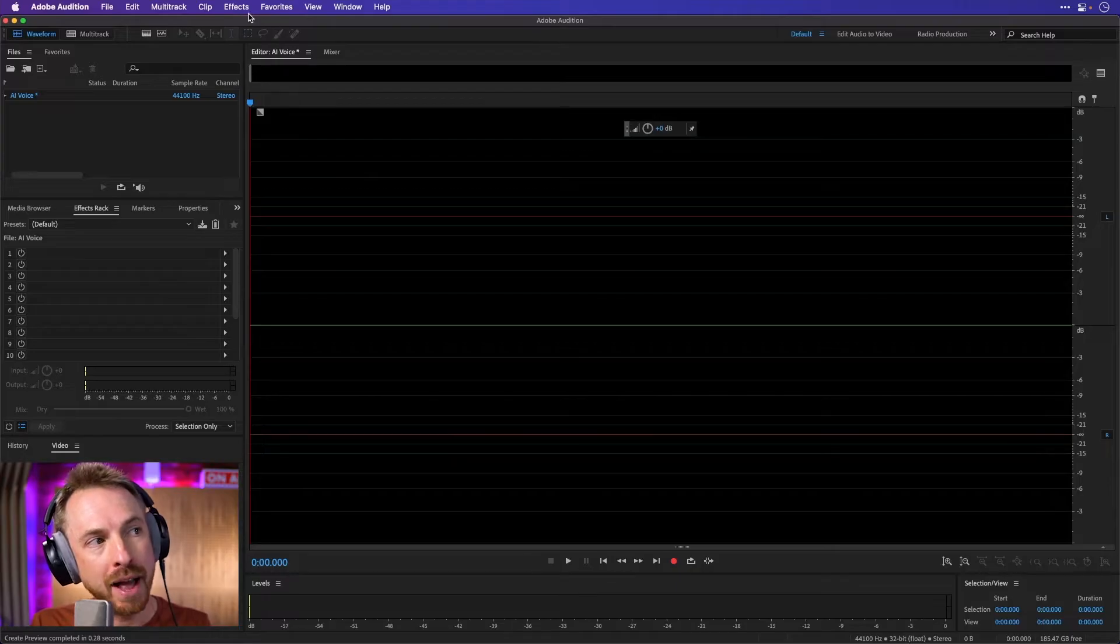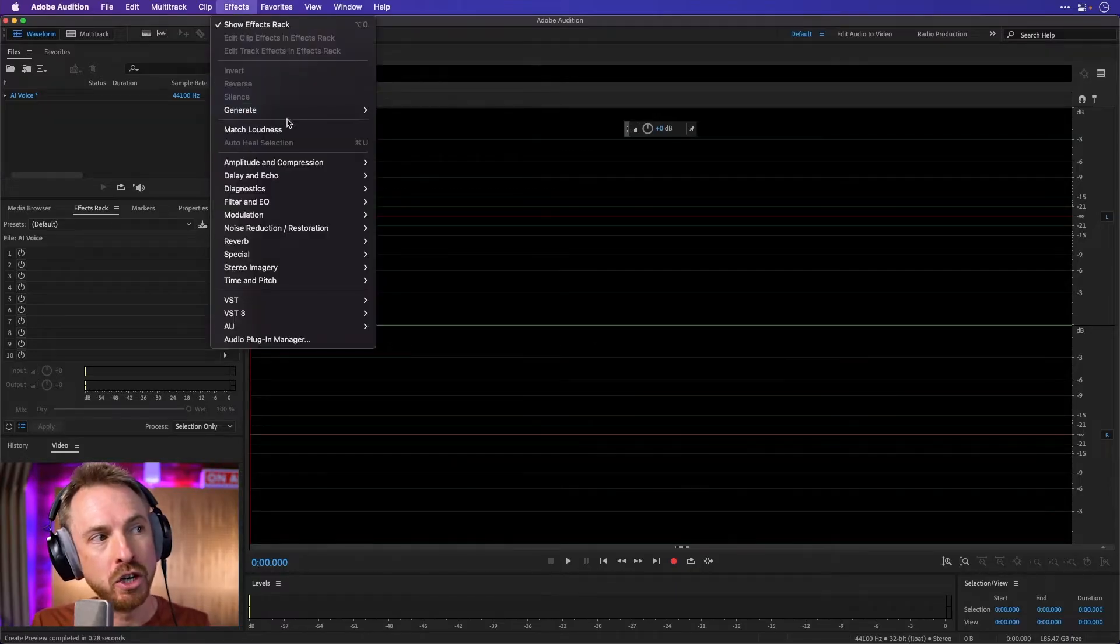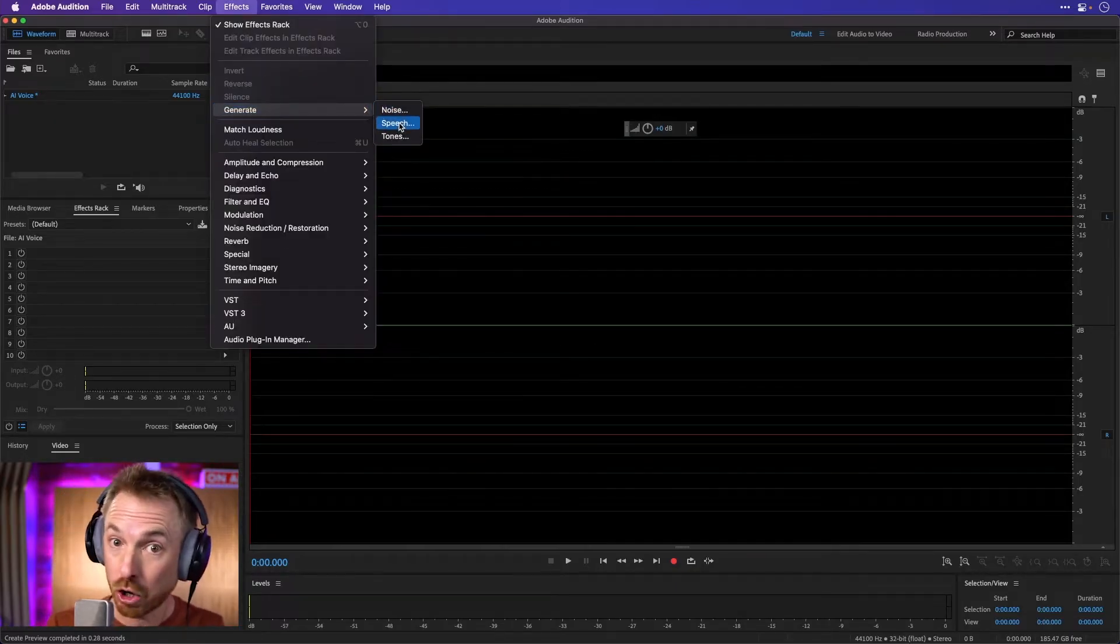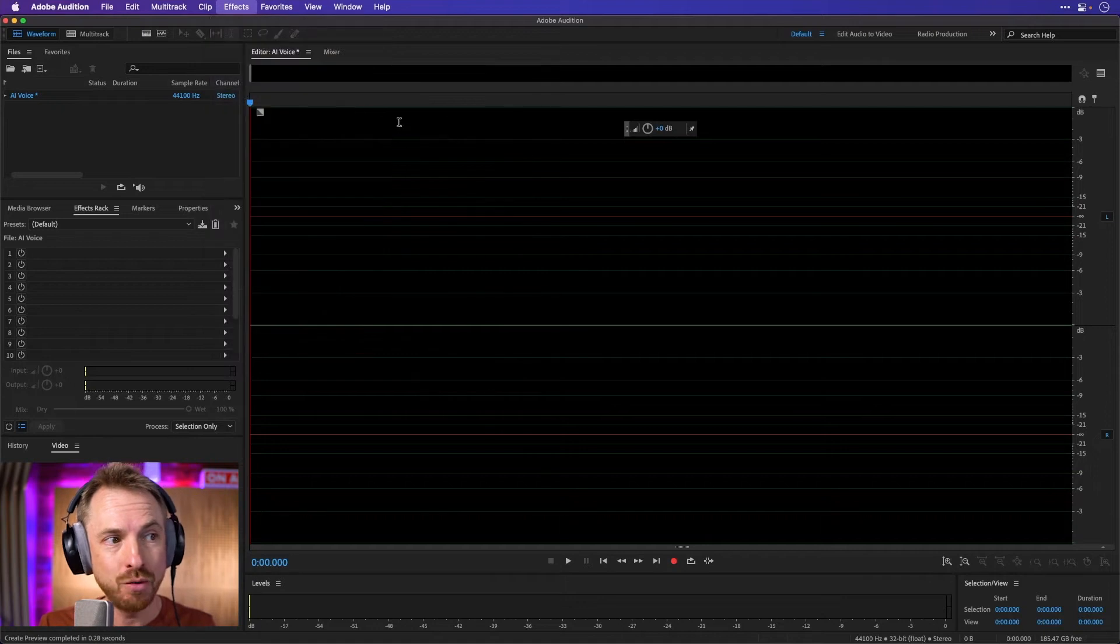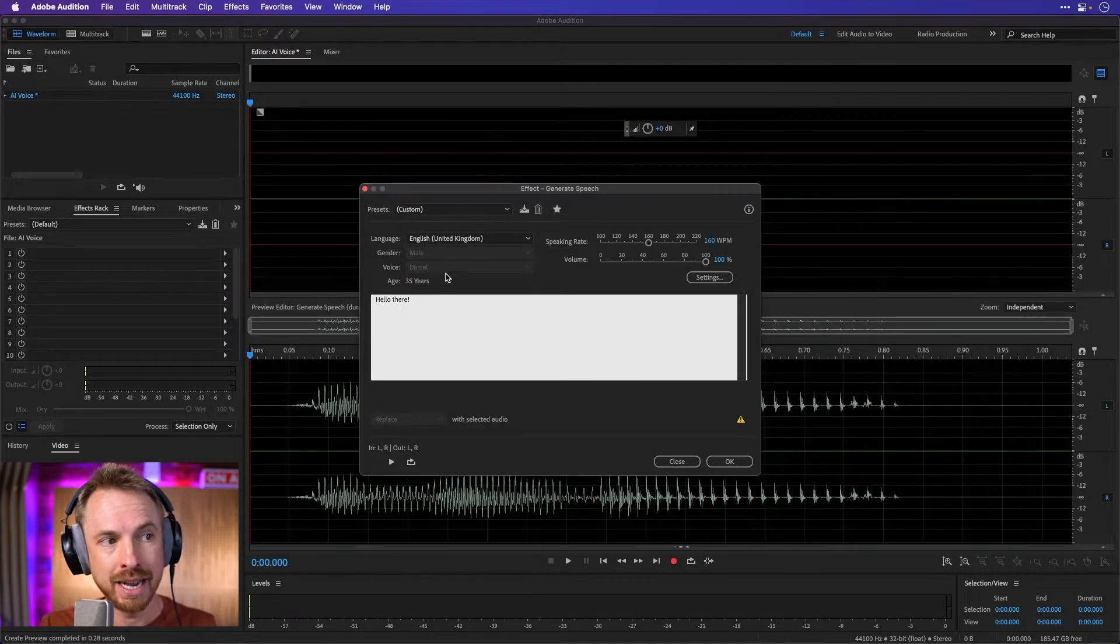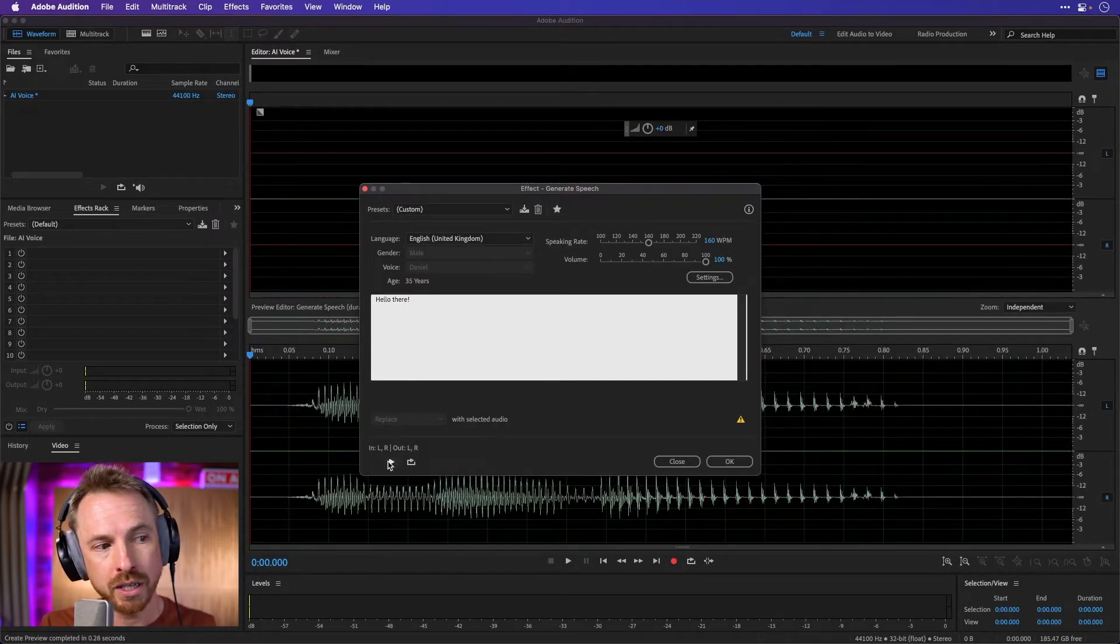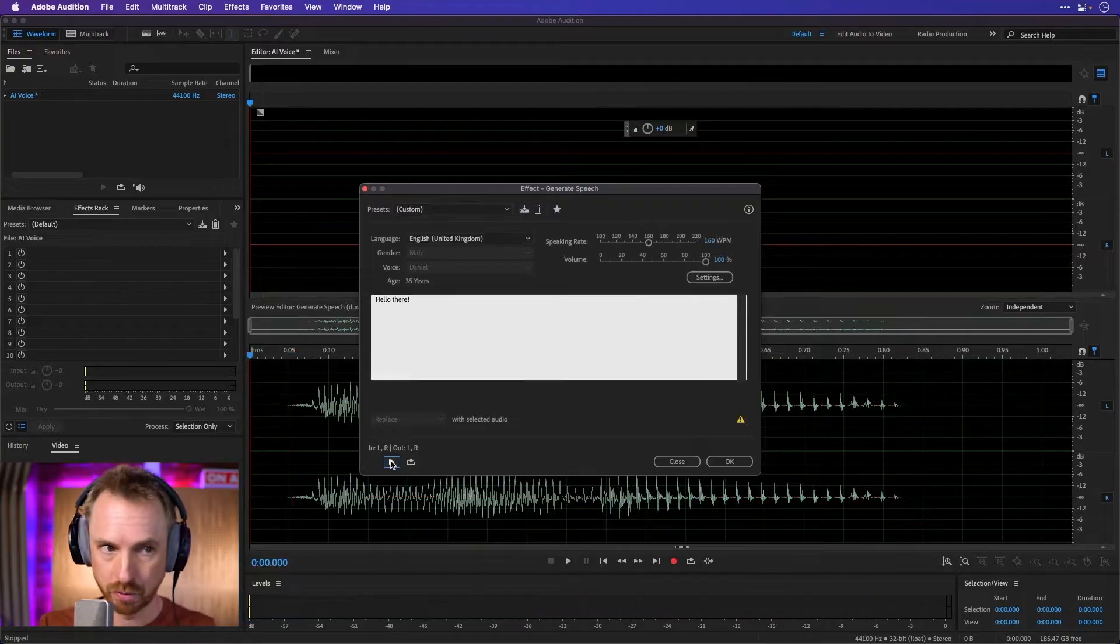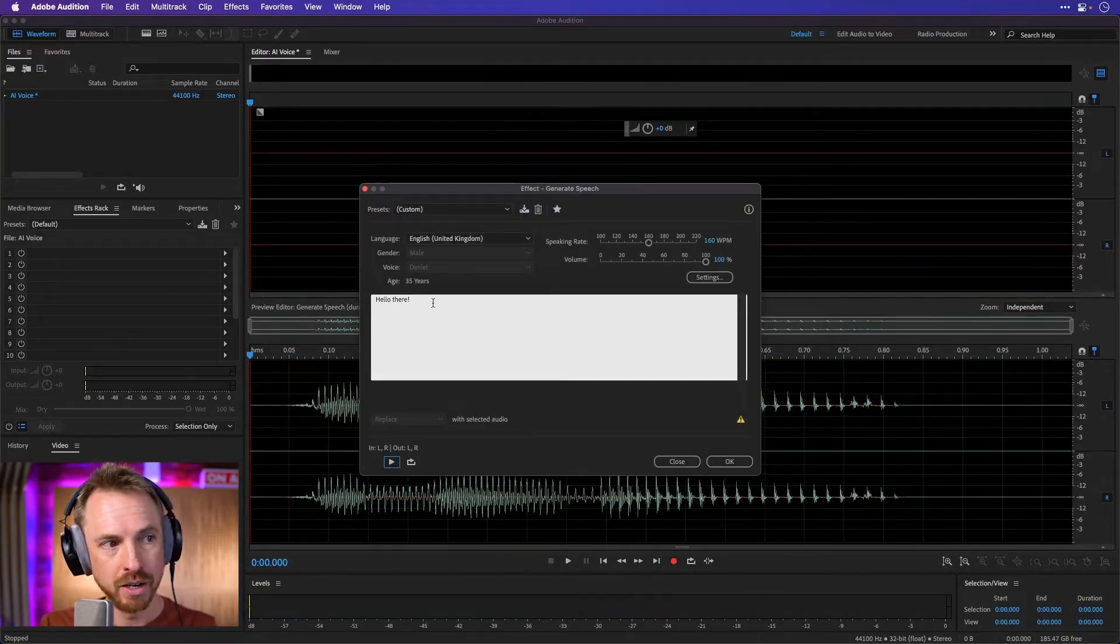If you go into Effects and you want to look for Generate, this is a bit of a hidden gem, there is a Speech option here, and it's really good. Here's Daniel, the English UK voice. Let's play him. Hello there. That's pretty cool, isn't it?